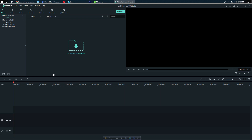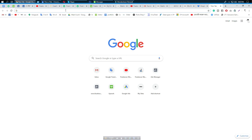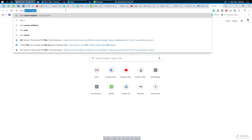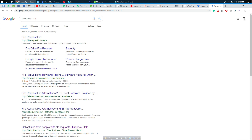Hey guys, this is Freelancer Munna. Today we will learn how to integrate a file attachment on our Squarespace website. To do this, we need to go to File Request Pro - search on Google for 'File Request Pro' and we can see the website there.